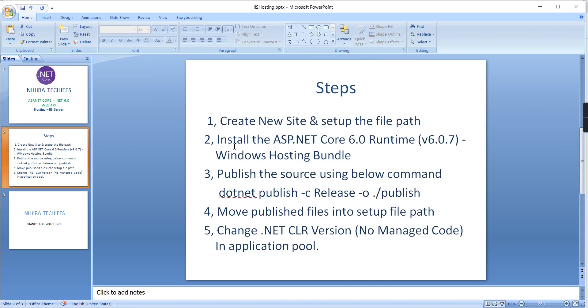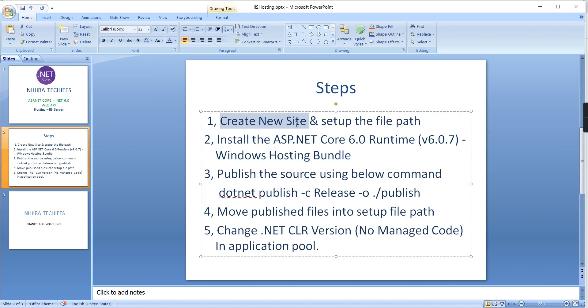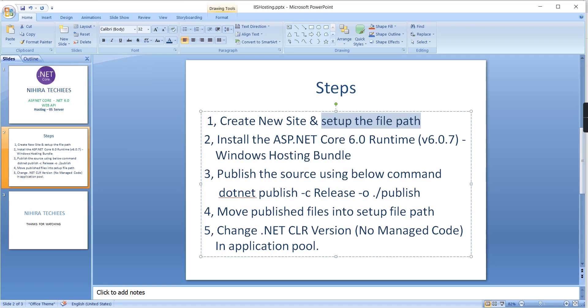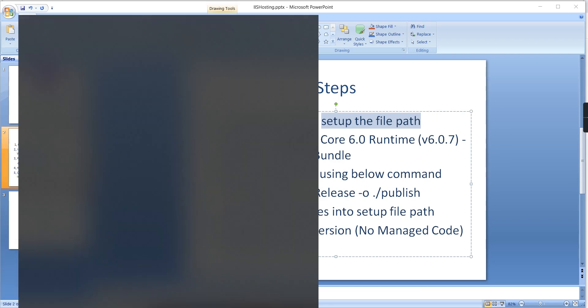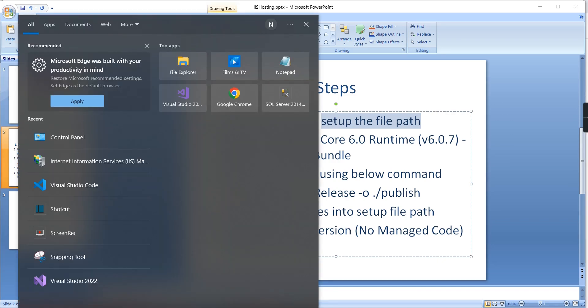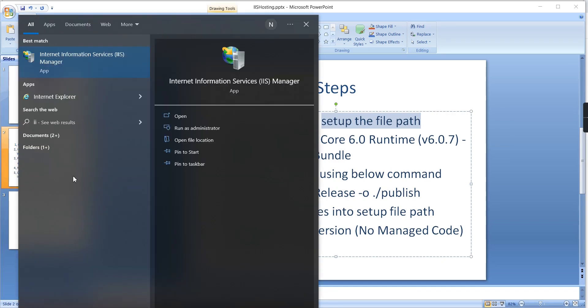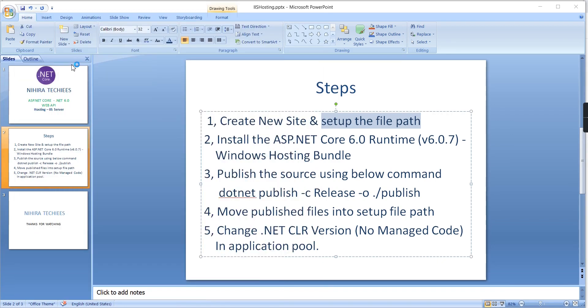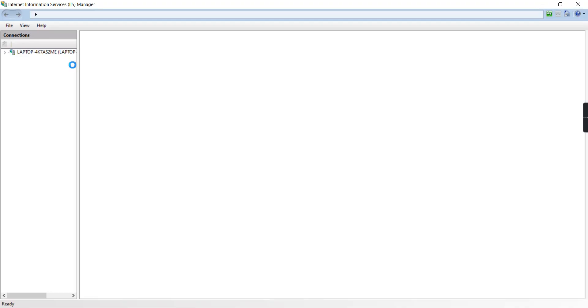We can go through them one by one. The first step is we have to create one brand new site and set up the file path. So let me open the IIS server.